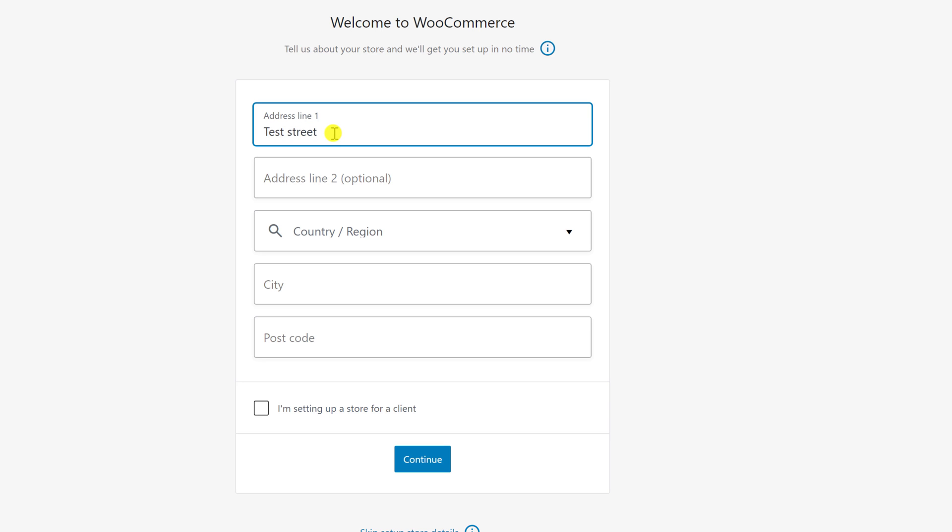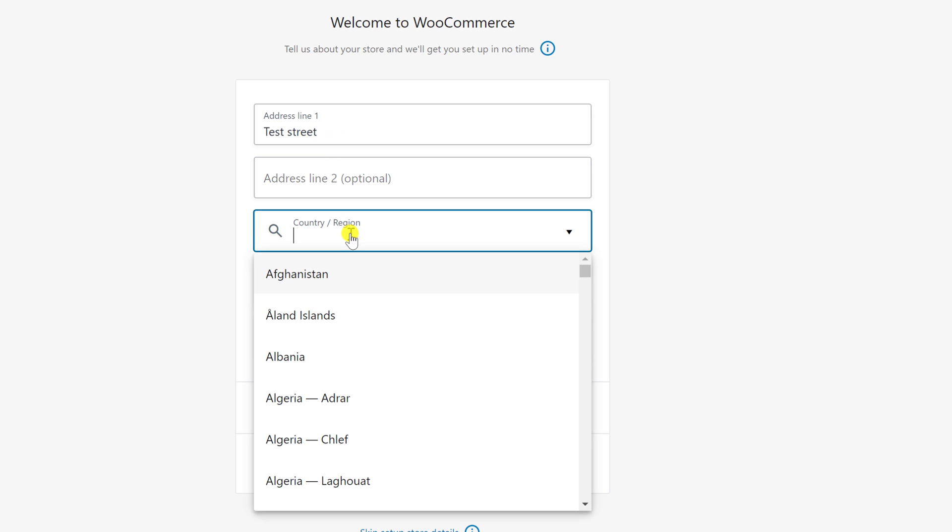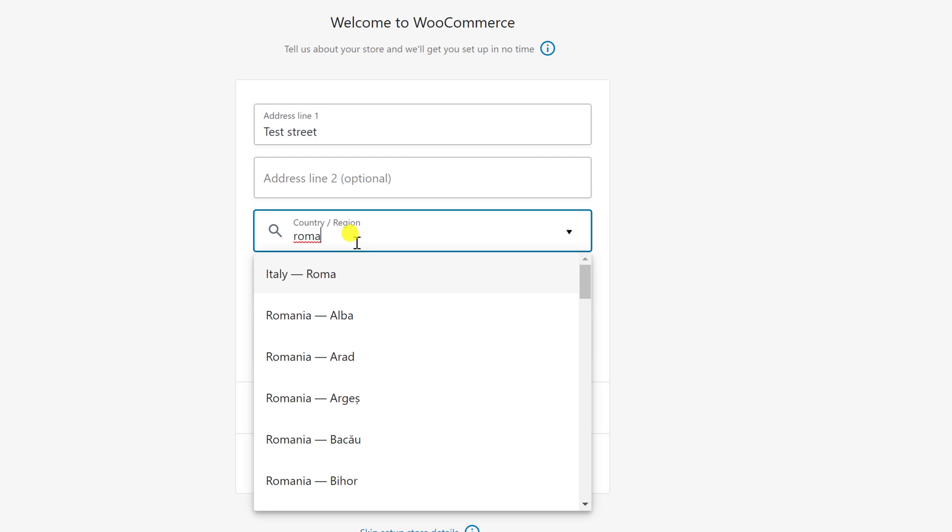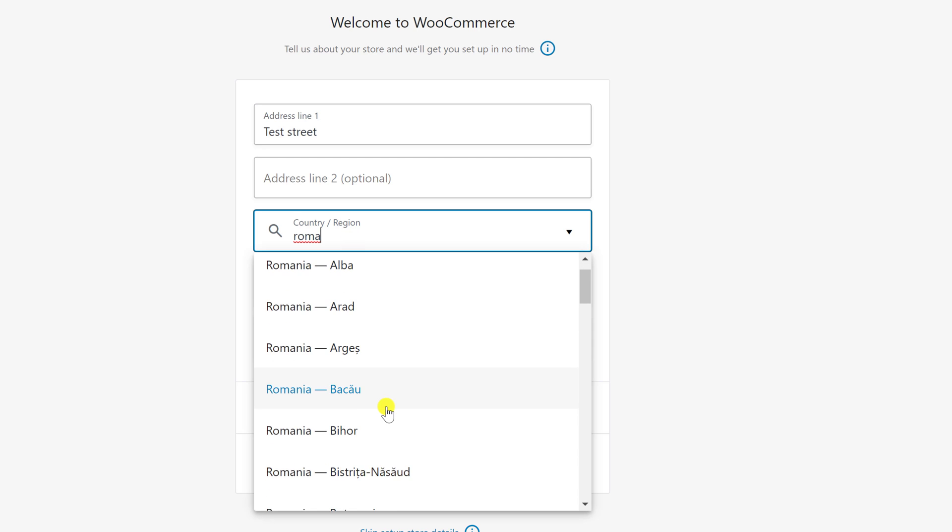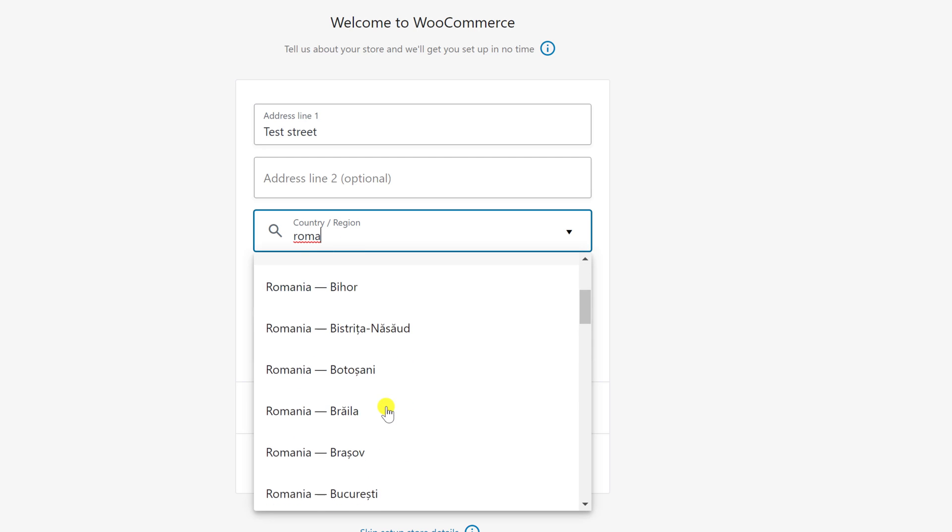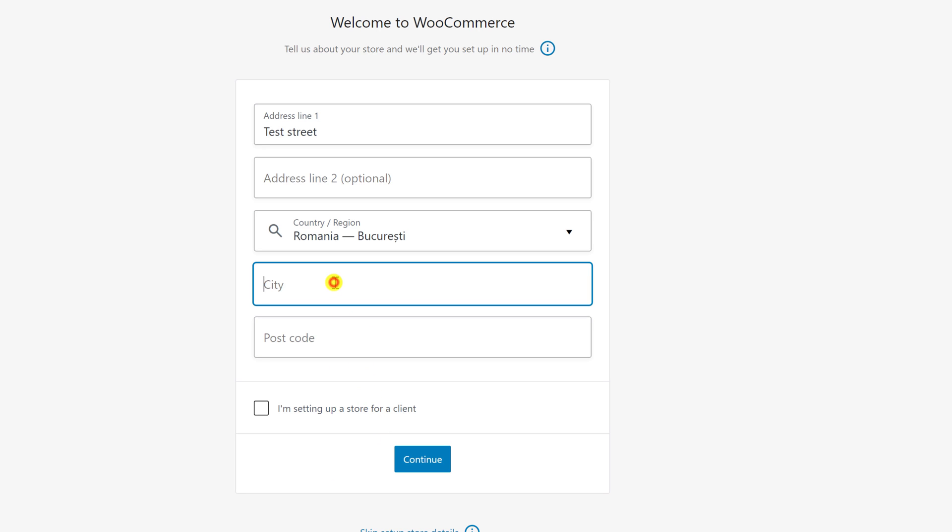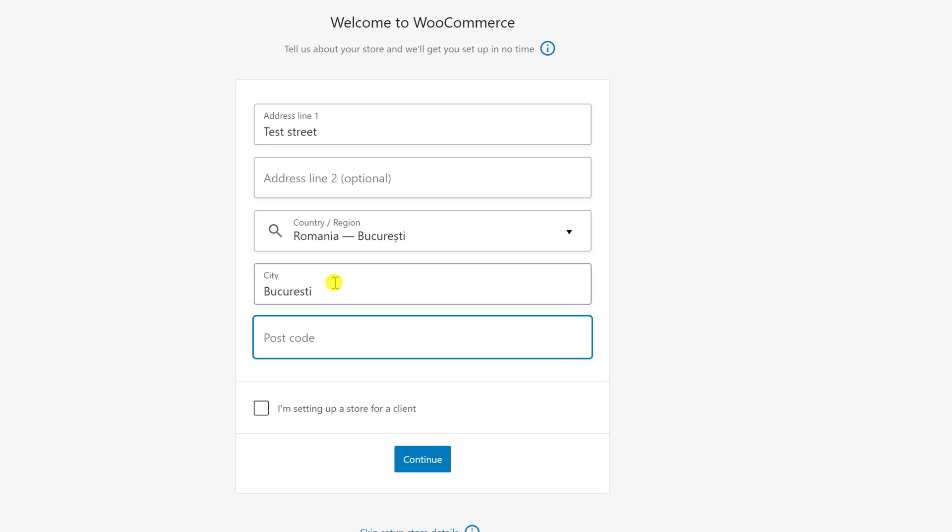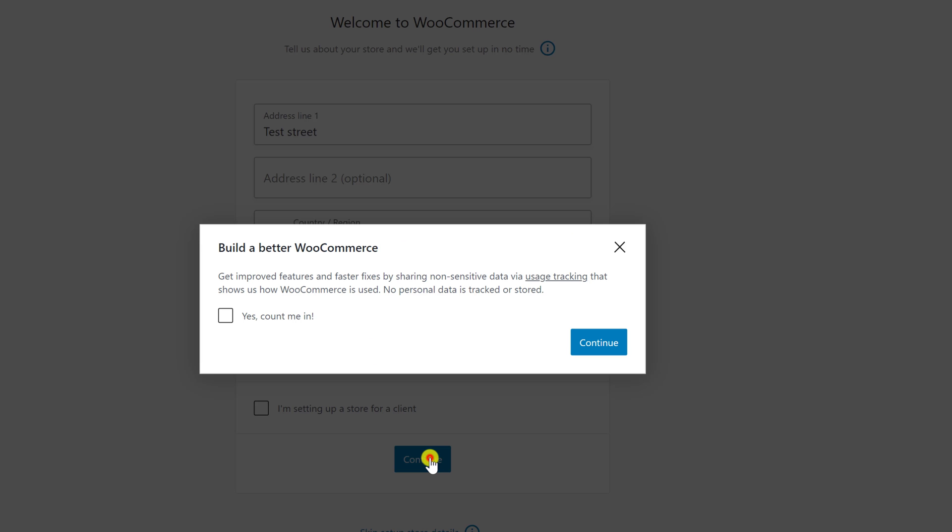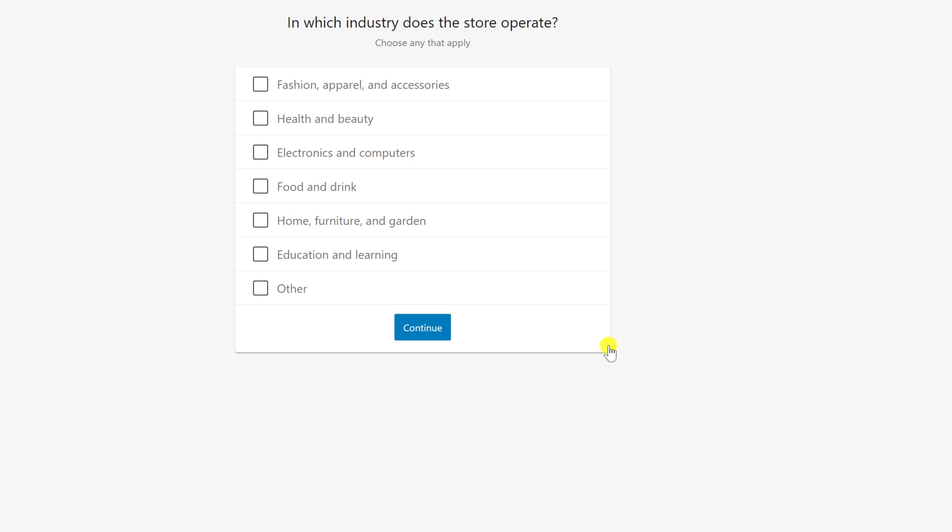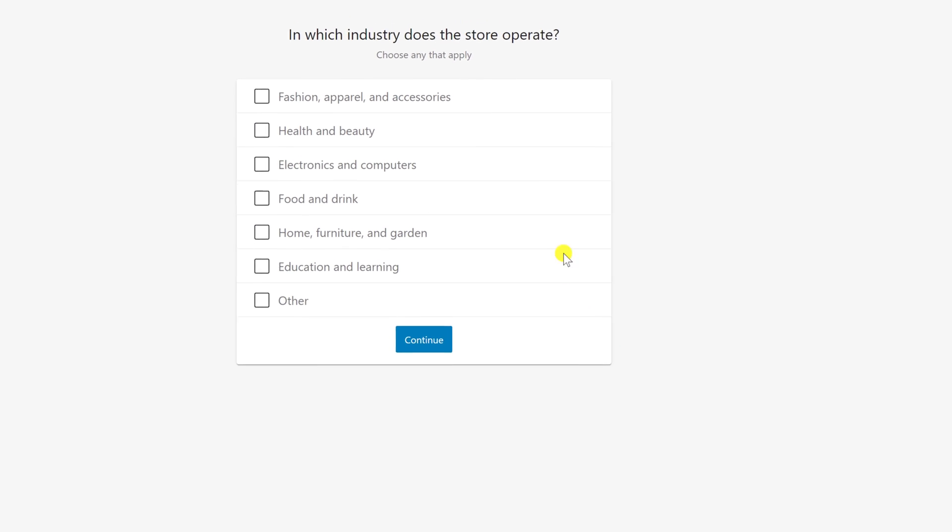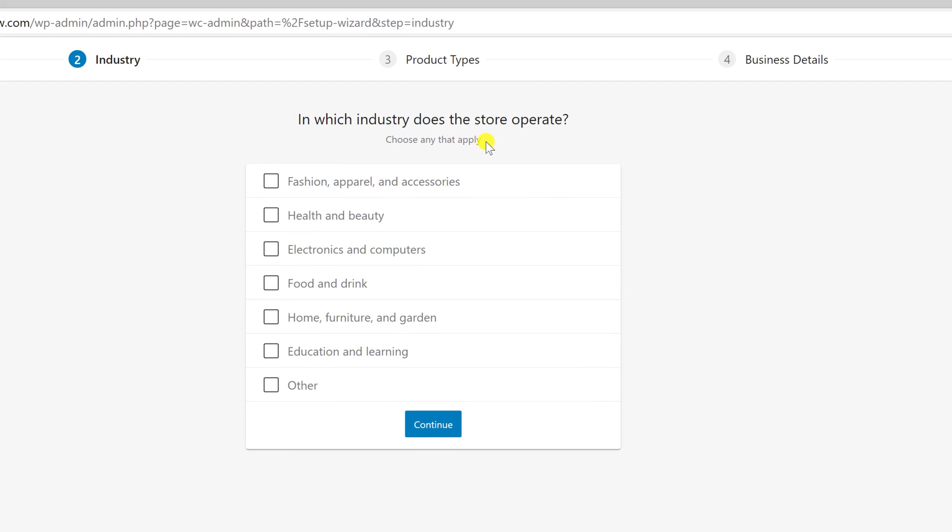After you complete all inputs, click Continue. Here, click again Continue. You can also check the box in the popup if you want. Select the industry for your store and click Continue.